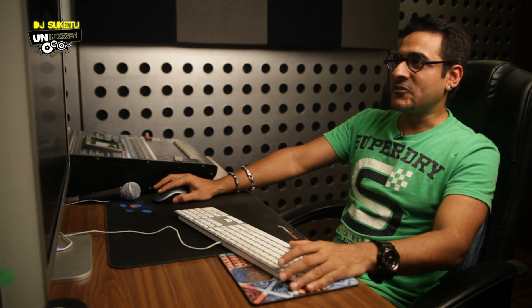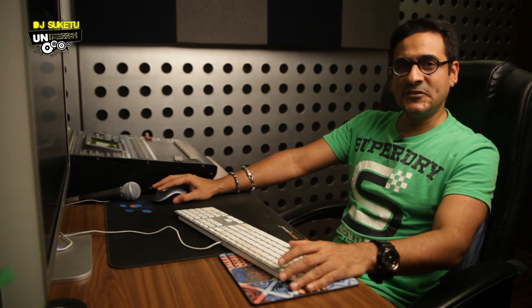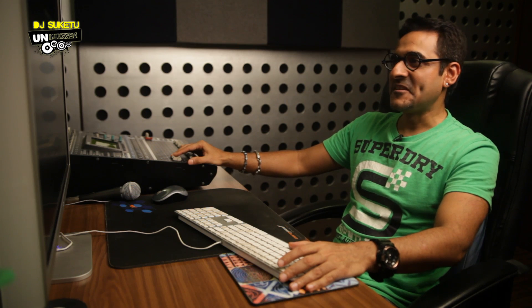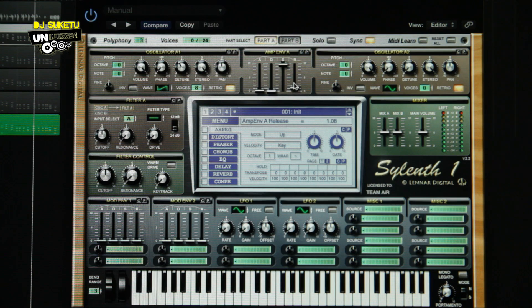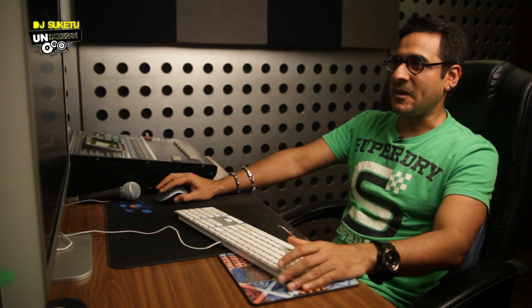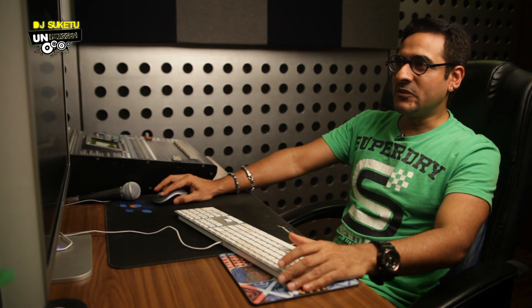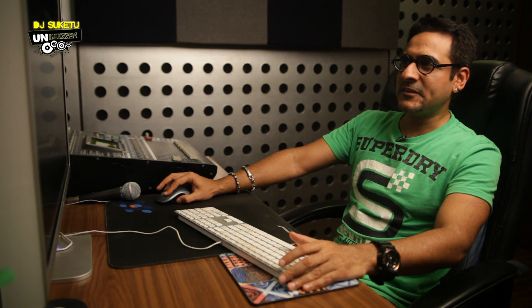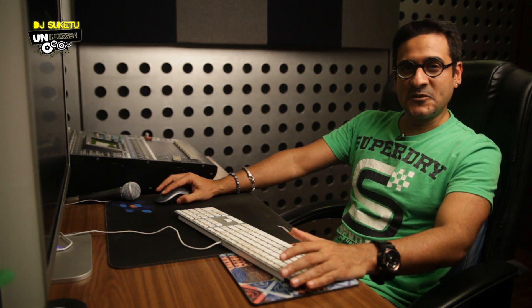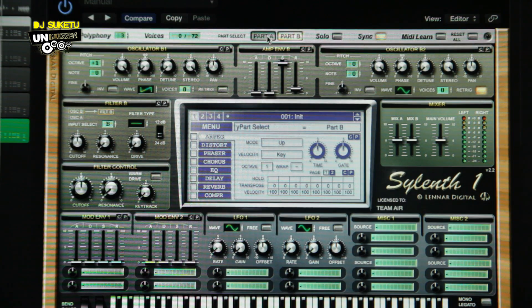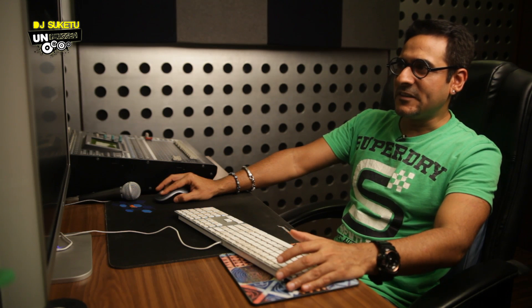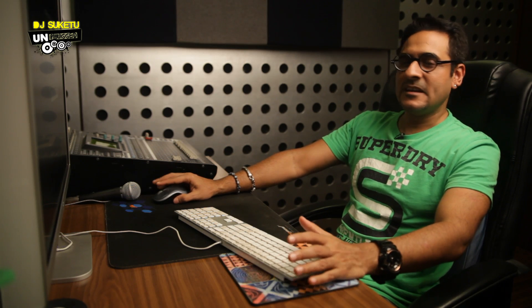Now we get to the next section: part B. Before we do any tuning there, let's hear how it sounds. It's already giving you that slight wide feel. We need to increase the release time a little bit in part A — maybe about 1.25 should be good. Click on part B. First thing when you come to part B is remove retrig, take the voices back up to 8, make sure the sawtooth wave is selected. Reduce the volume considerably — maybe about 11 o'clock — and take oscillator B1 one octave up. Then increase the release to about 1.48.